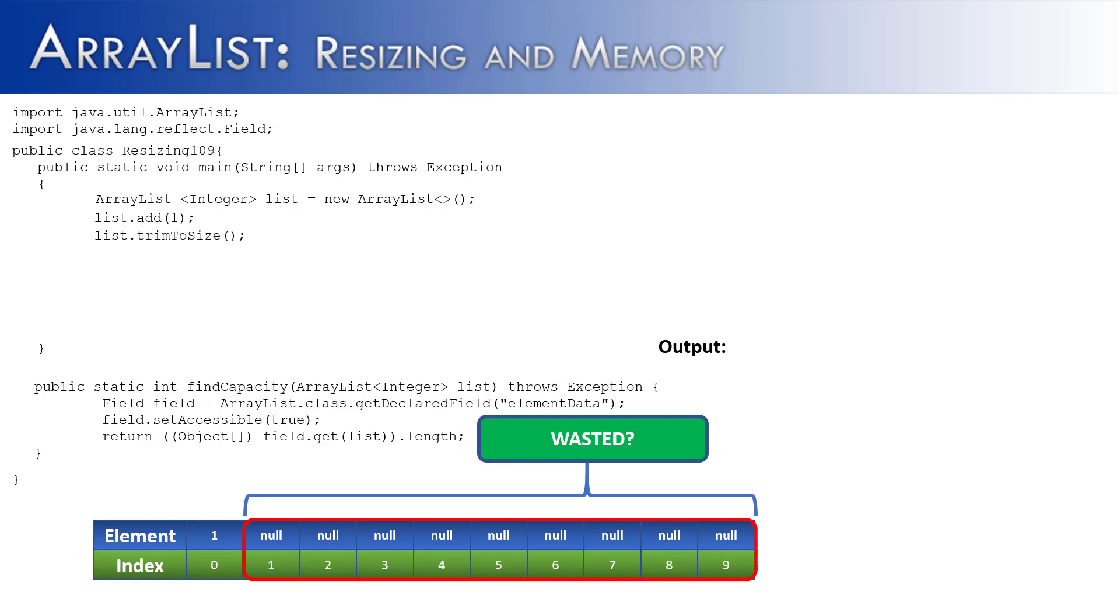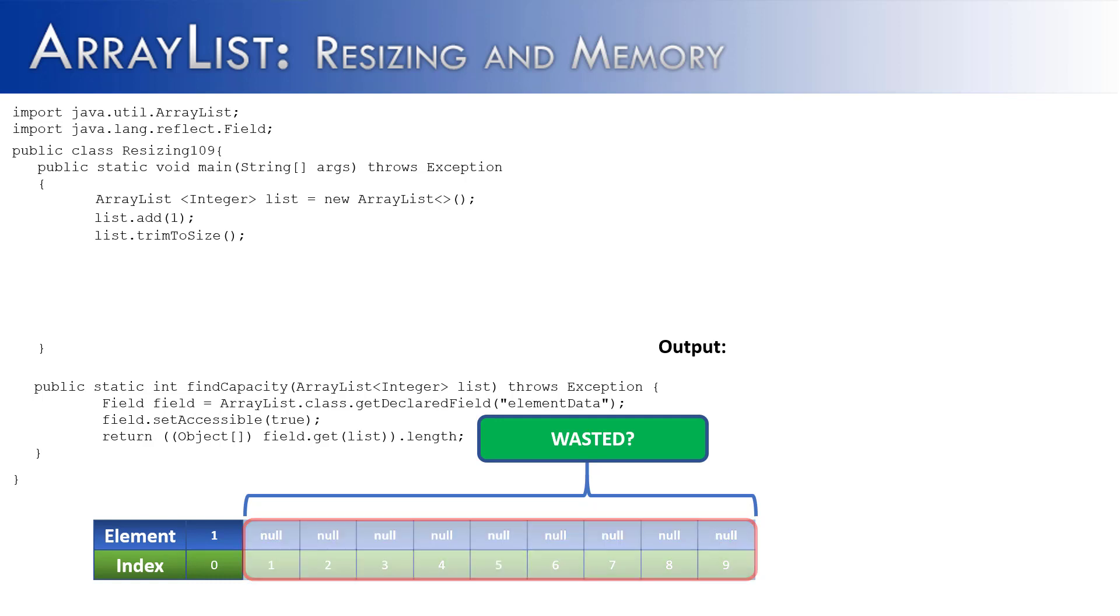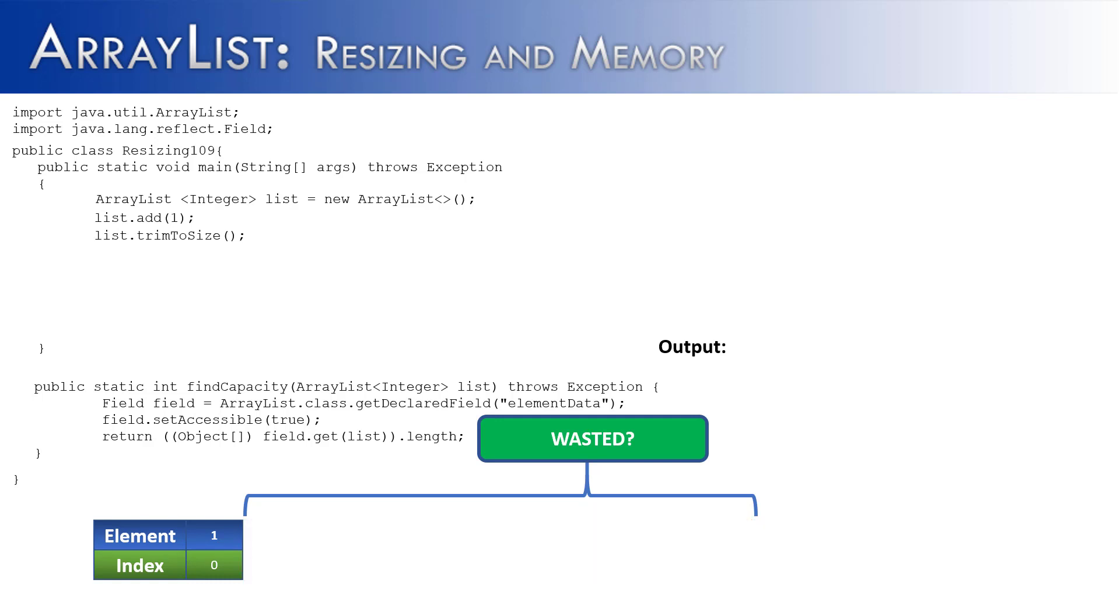Now there are solutions to this, like trim to size, so if we were done with the ArrayList, we could just get rid of all of that extra unutilized capacity and memory. But we wouldn't necessarily want to do that, because we want that memory to be there in case we add more elements, because there's going to be a penalty associated with having to add more elements to the ArrayList, and we'll talk about that in just a minute.